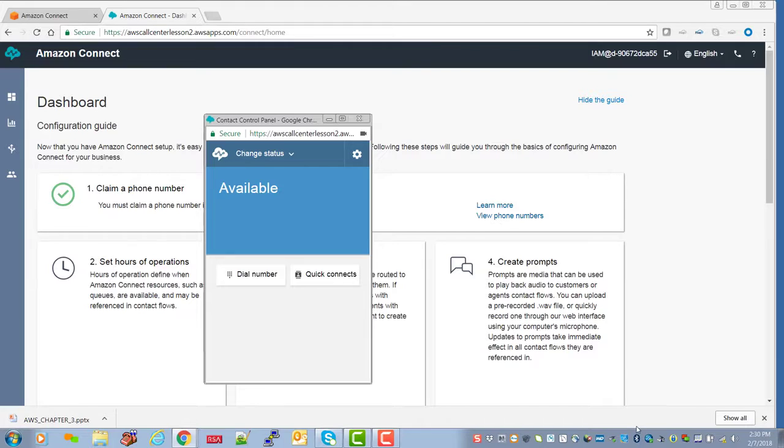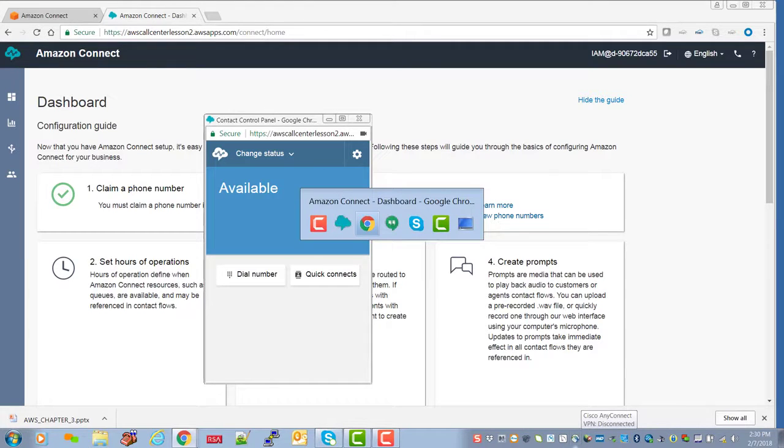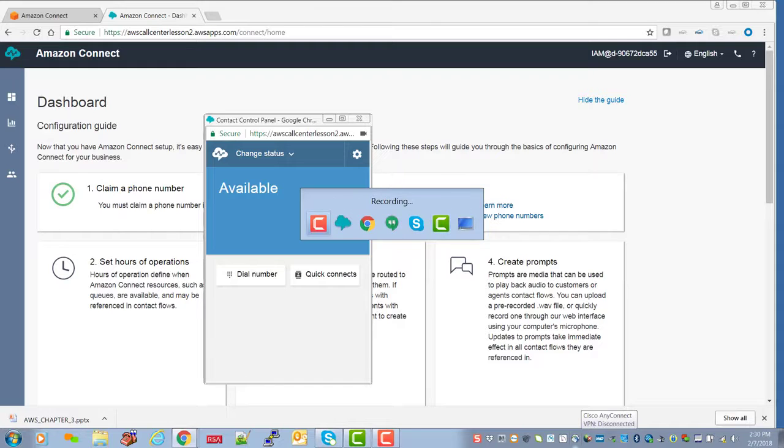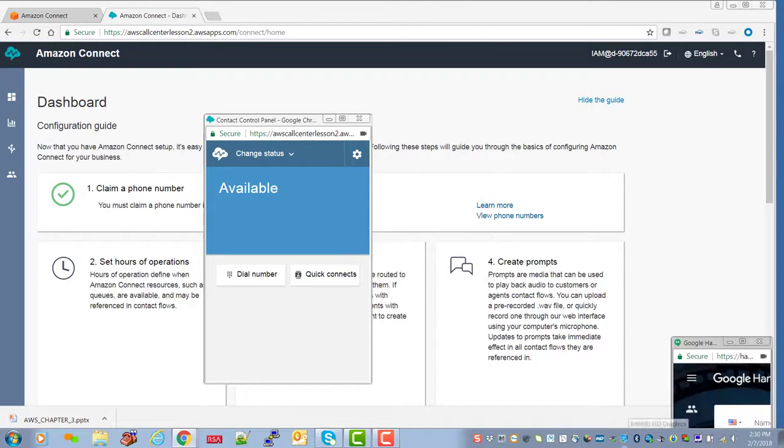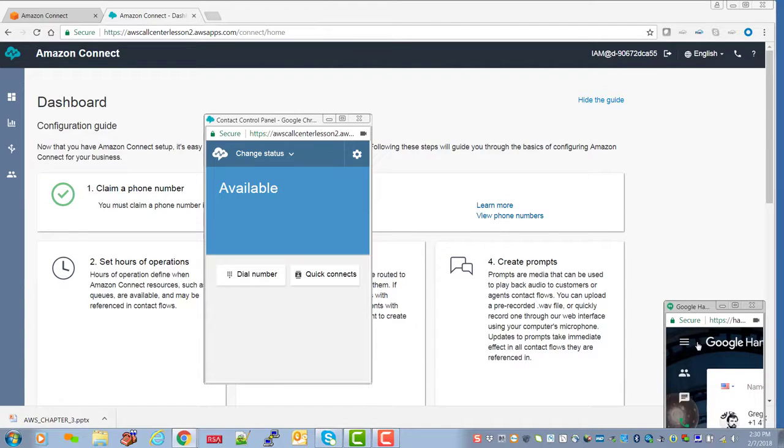Let me see, someplace here I have my Google Hangouts. I'll go down here and I'm going to place a phone call.